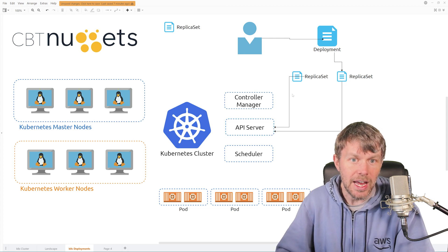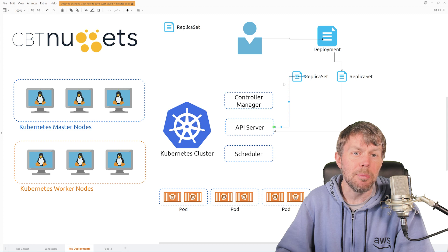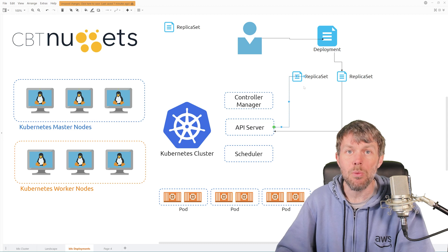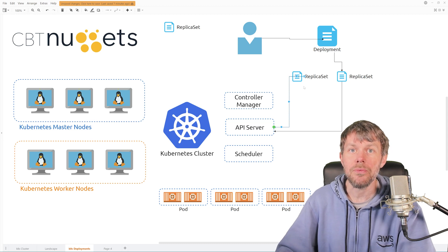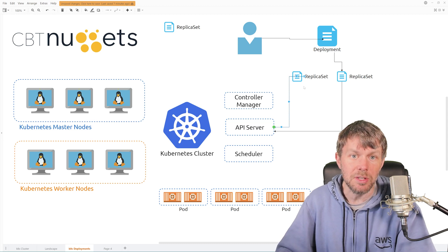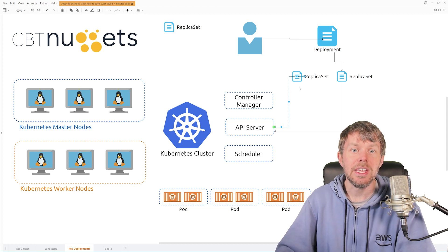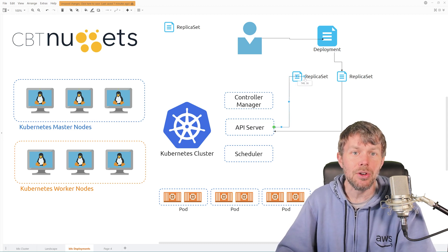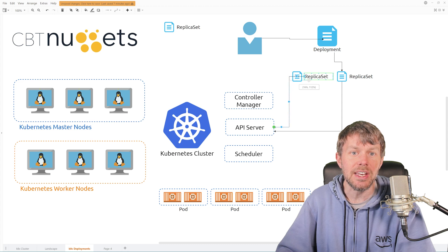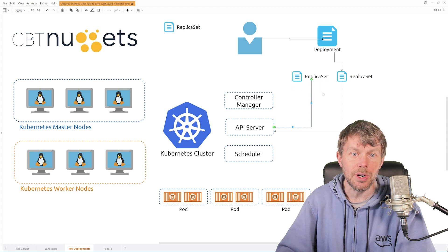And then the replica set for v1 that you first created with the deployment is actually still going to be sitting out on your cluster.